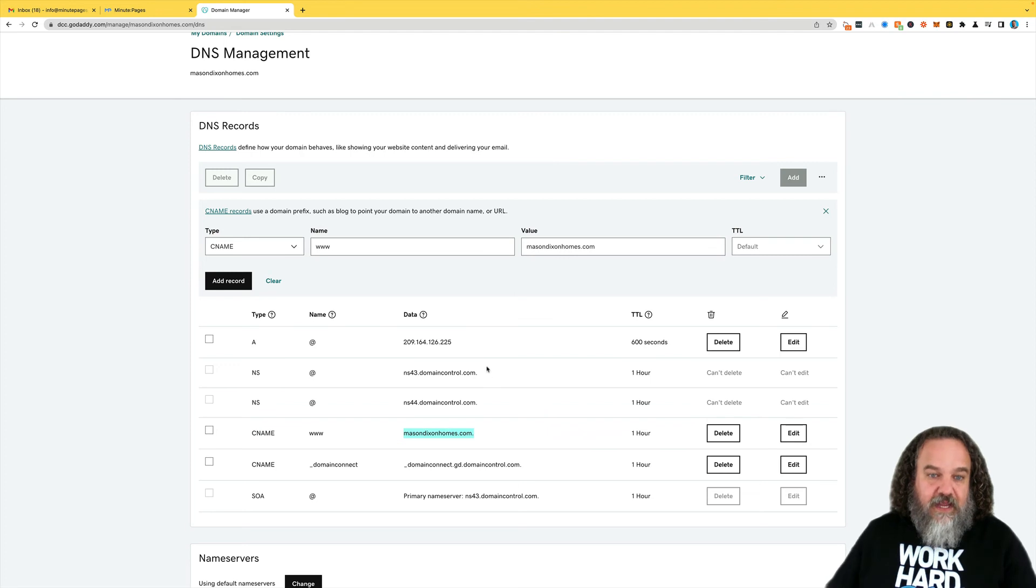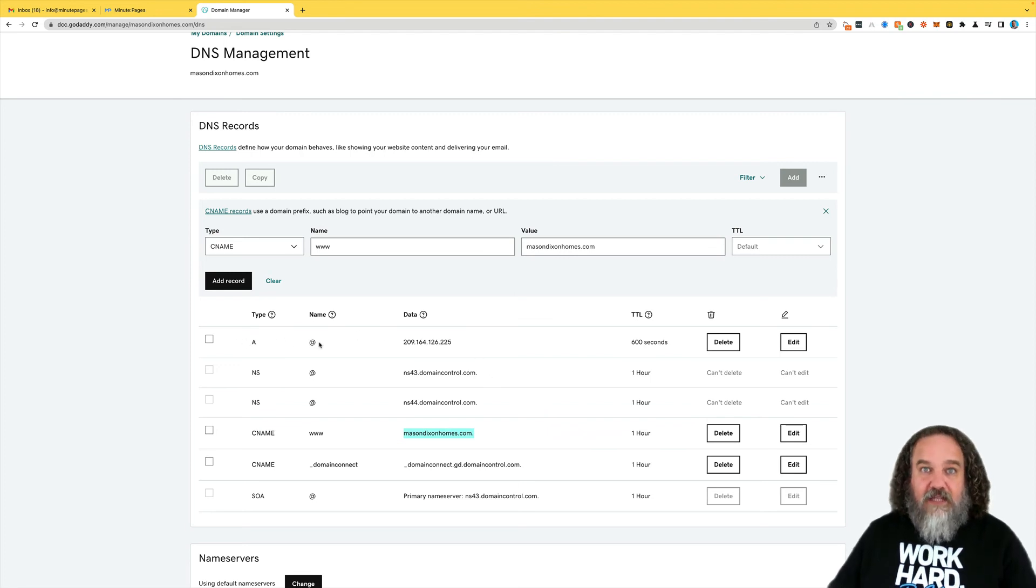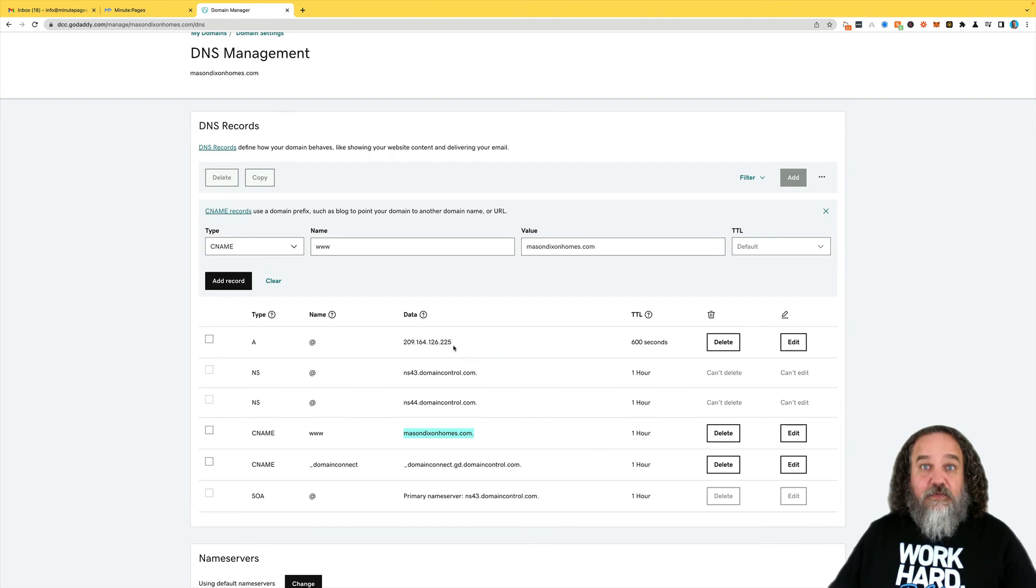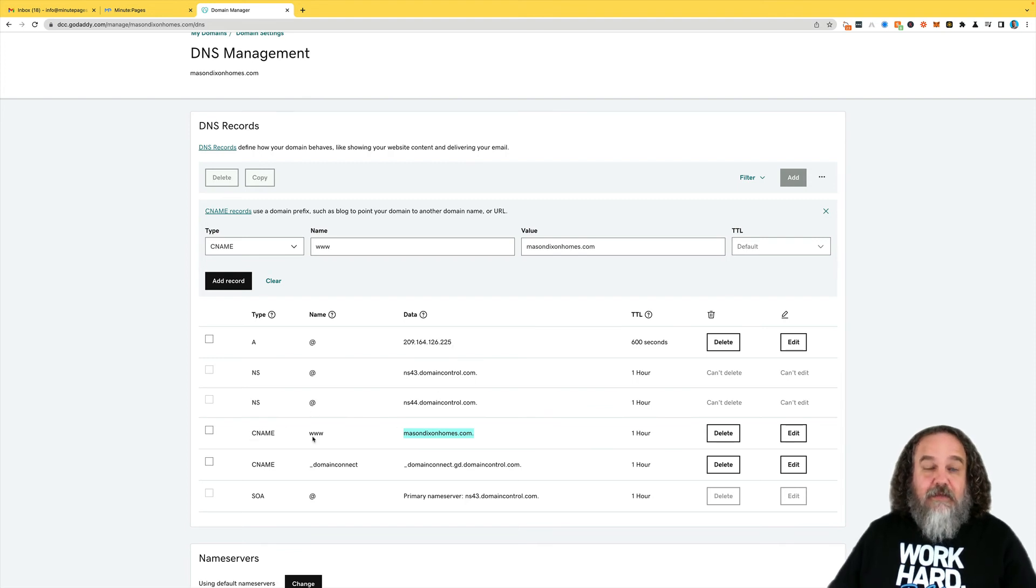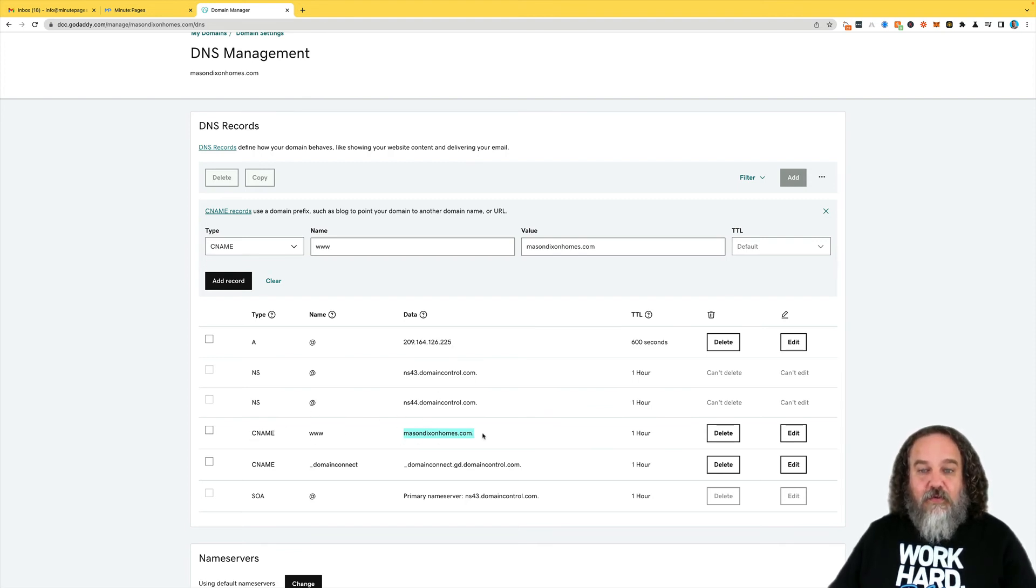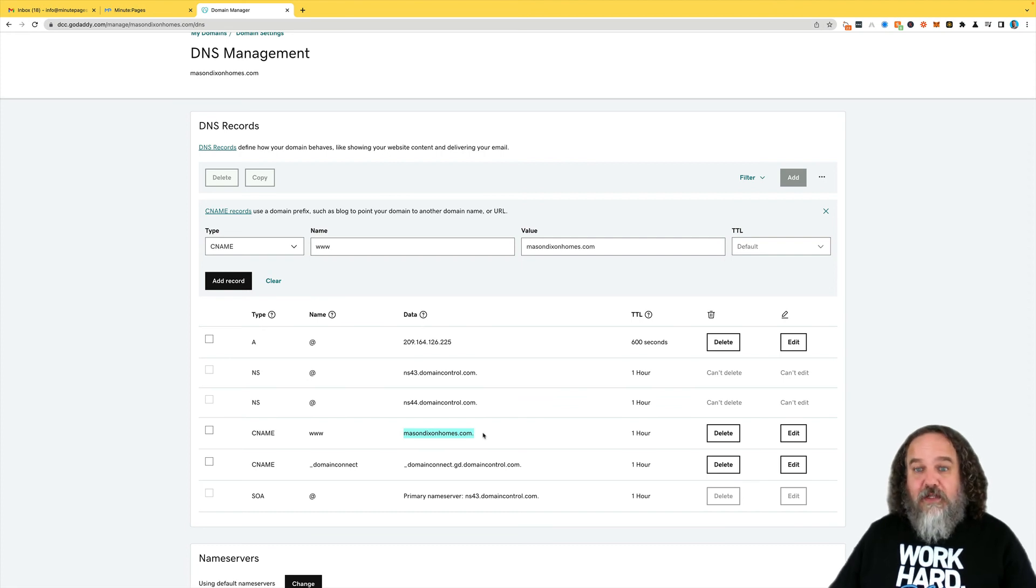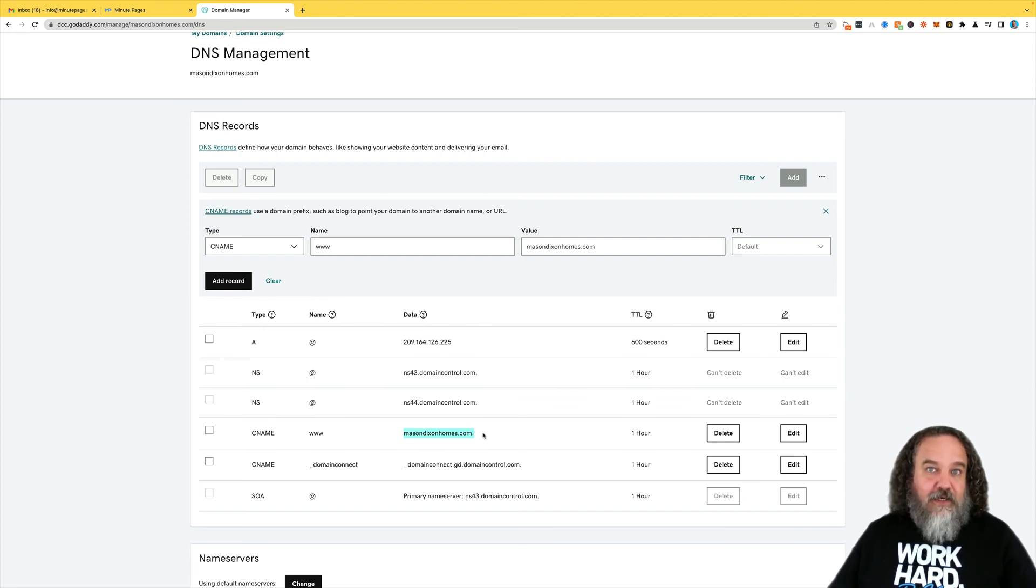Again, you've got to do the A record first here. So A record with an at sign, and then your data is what we provide you. Your CNAME is the www, and then you've got MasonDixonHomes.com, or whatever your URL is. That will make the update there.